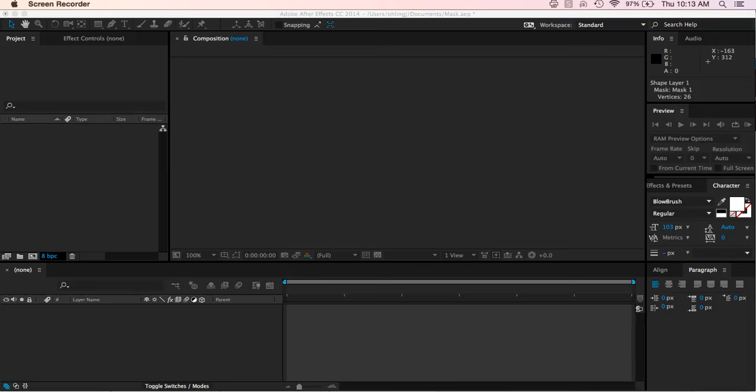Alright guys, so we just finished our splash screen and we're going to start on our next video. And in this one, this is where we're going to actually start working with some actual video that we're going to be taking.